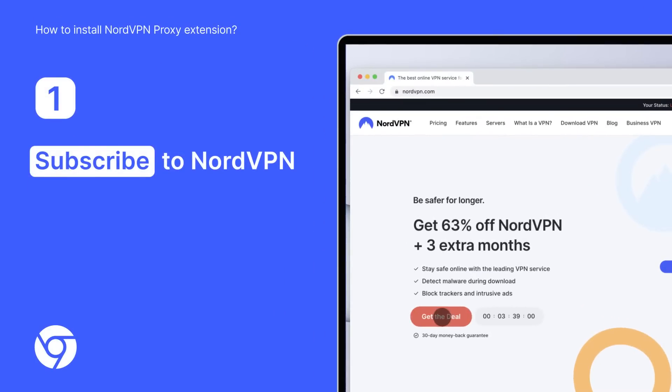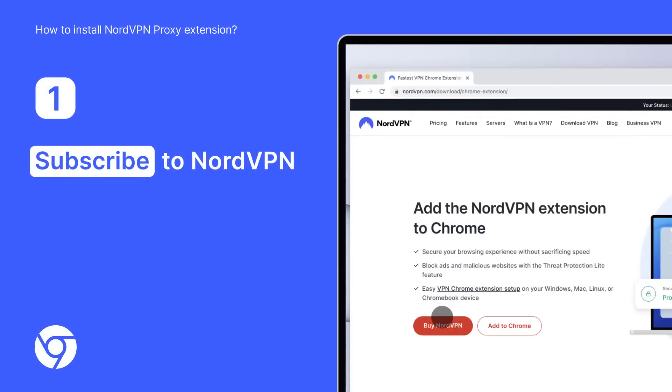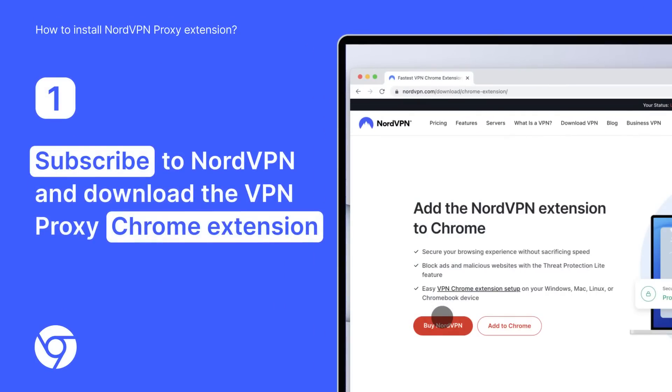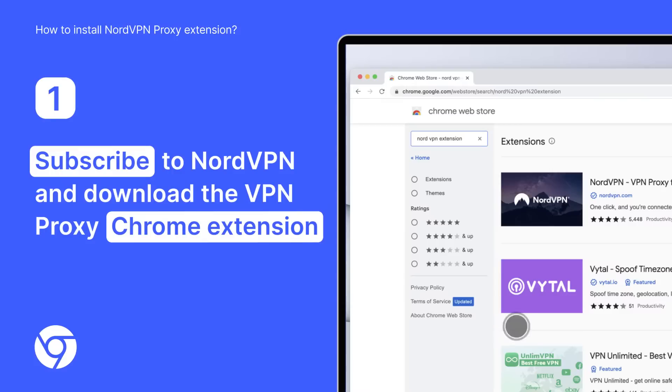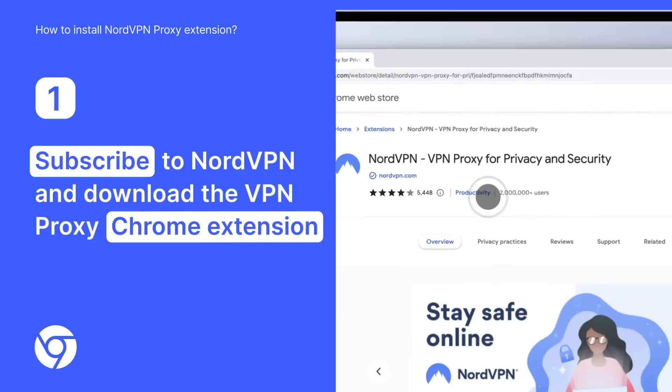First, subscribe to NordVPN and download the VPN proxy Chrome extension from our website or get it from the Google Chrome Web Store.